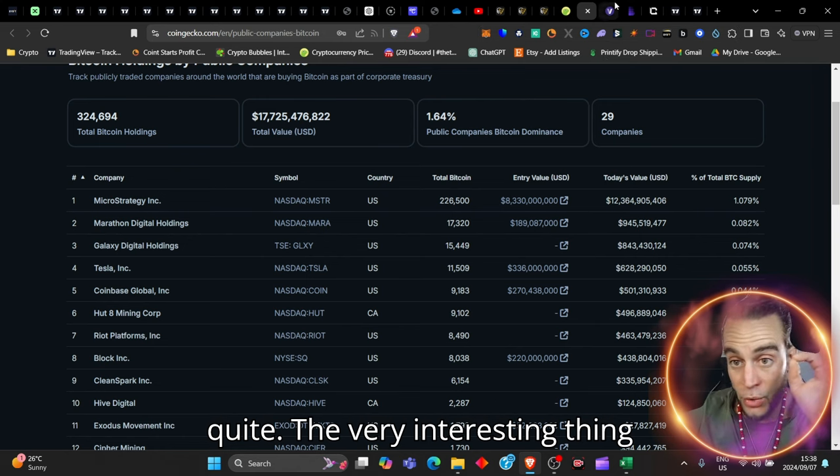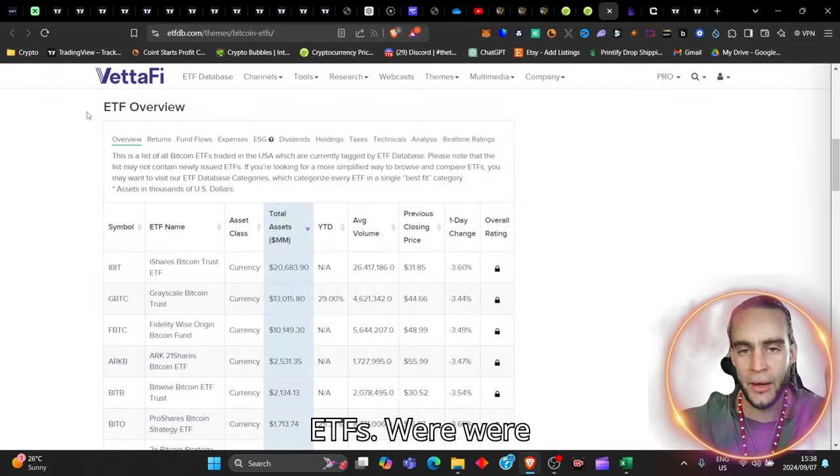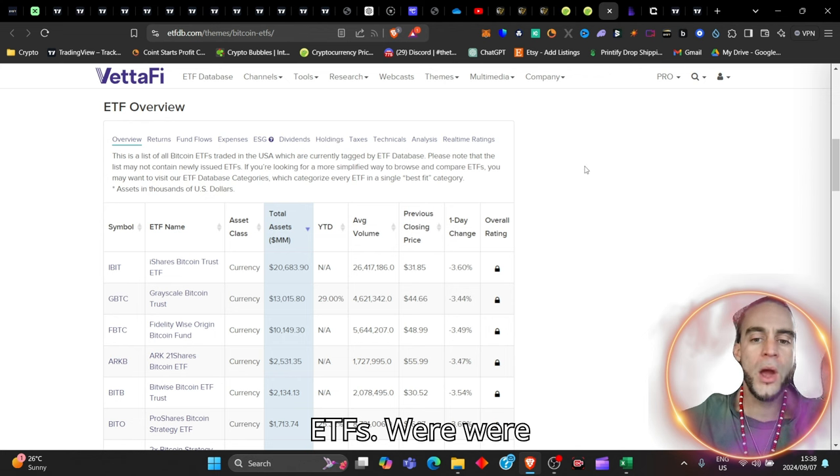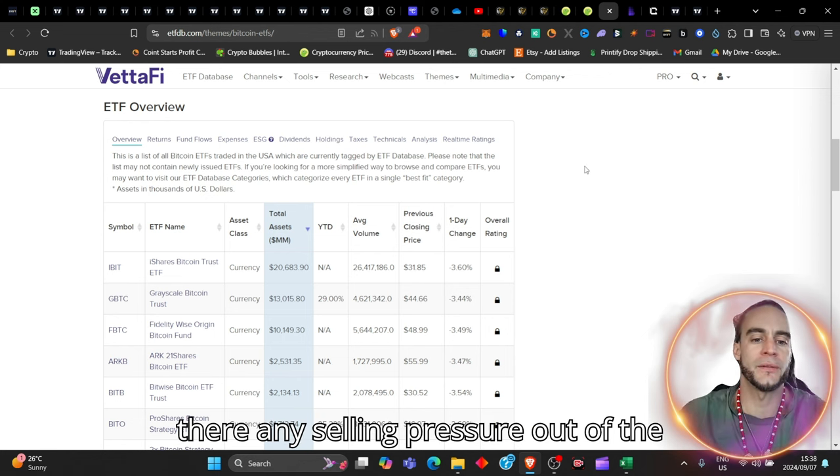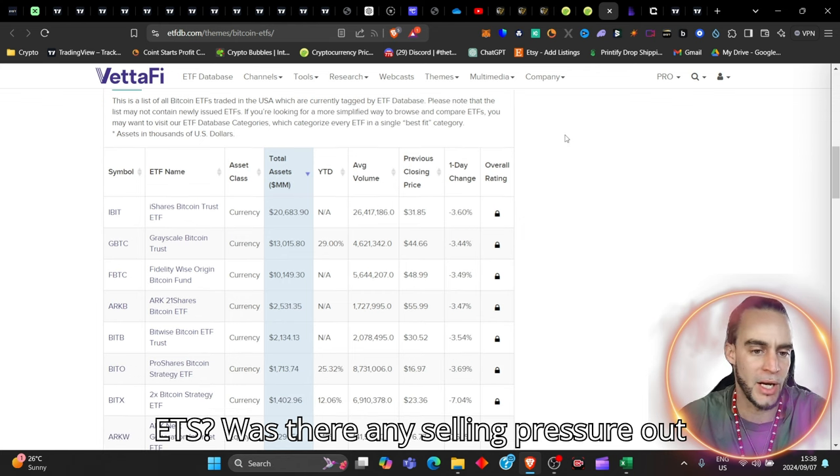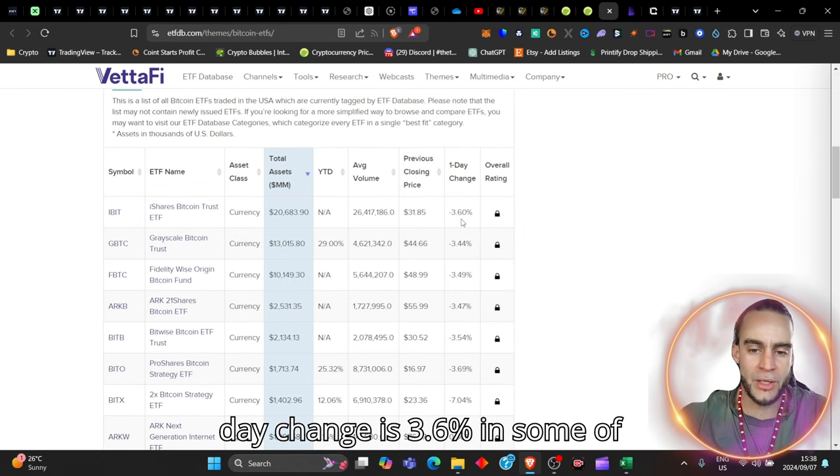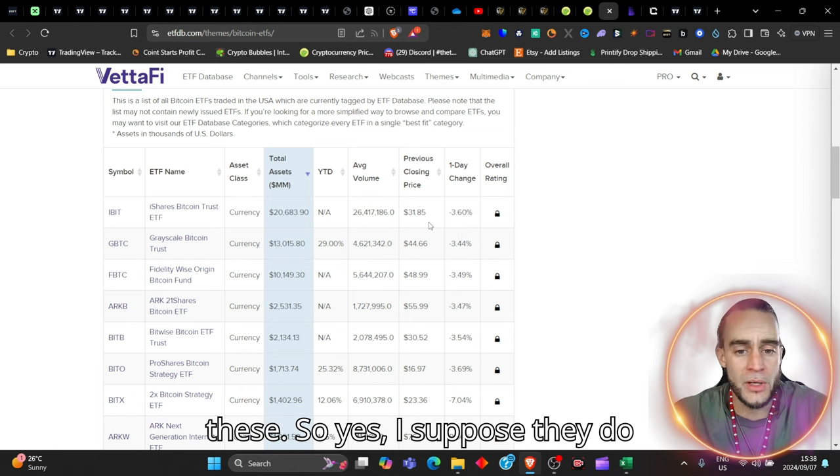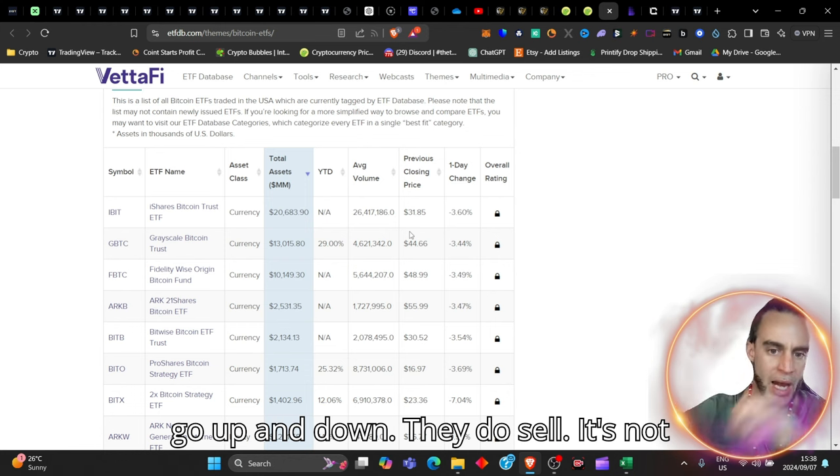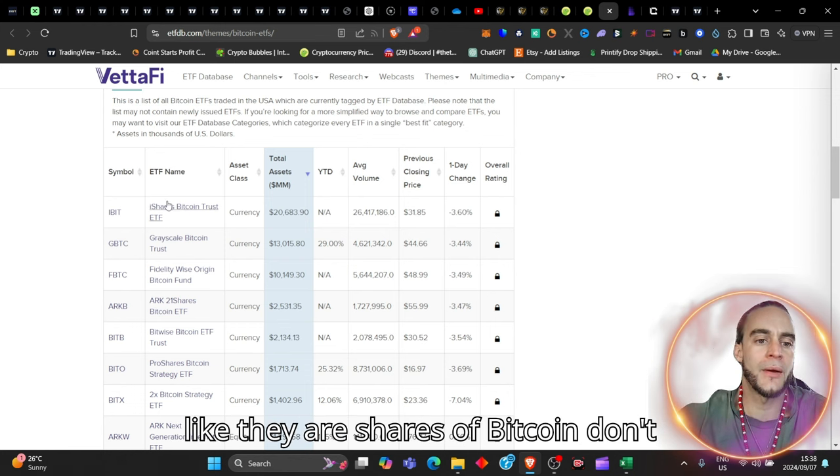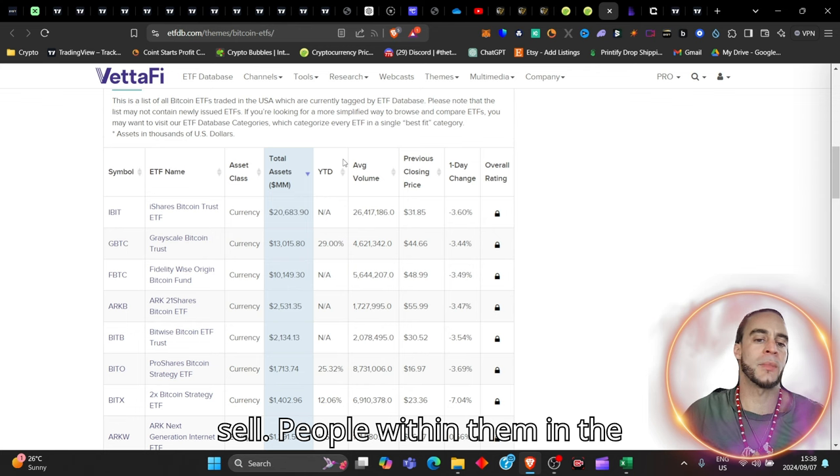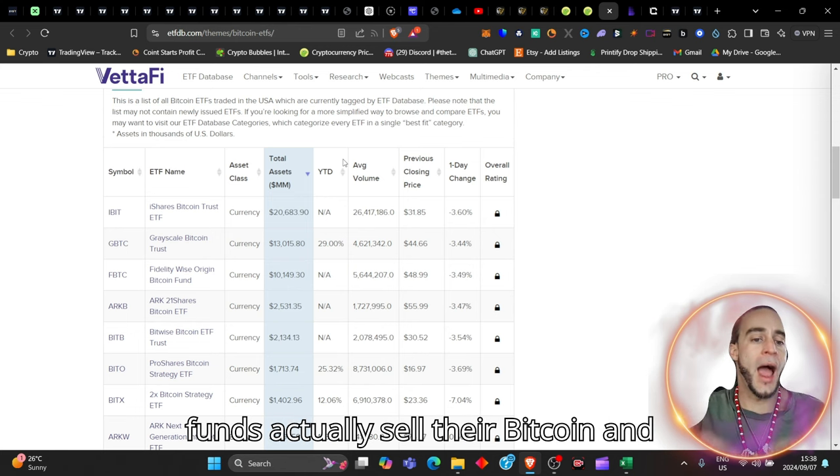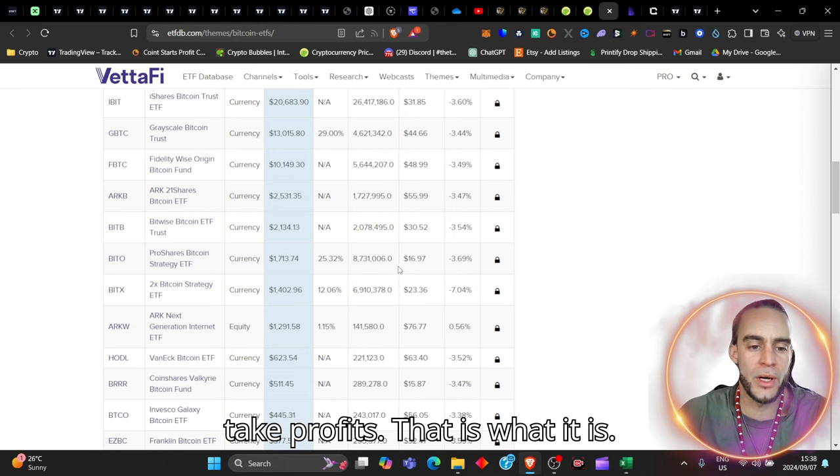The very interesting thing that we need to know is that the ETFs, was there any selling pressure out of the ETFs? Well, looking here, the one-day change is 3.6% in some of these, so yes, I suppose they do go up and down. They do sell. It's not like shares of Bitcoin don't sell. People within them, in the funds, actually sell their Bitcoin and take profits. That is what it is.